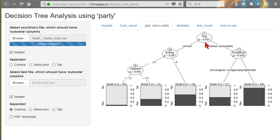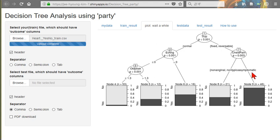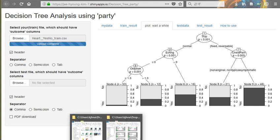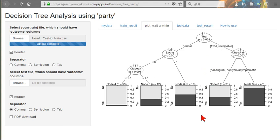if Thal is fixed or reversible, and chest pain is asymptomatic, in this case, among 146, more than about 90% will be YES. Now, this is some kind of a confused group. In this method, we can analyze groups. This is tree analysis.